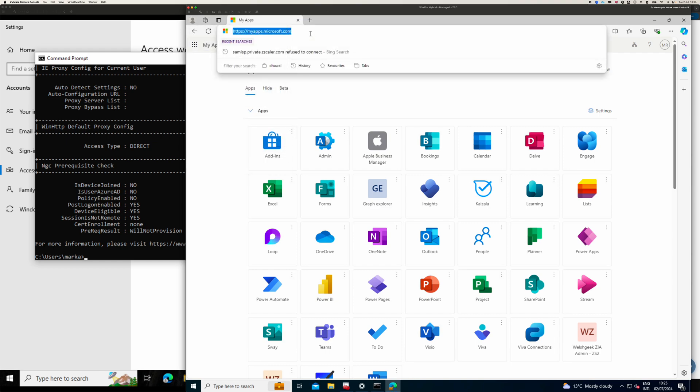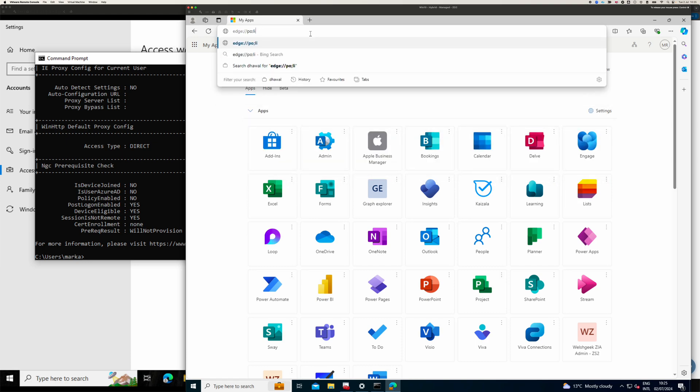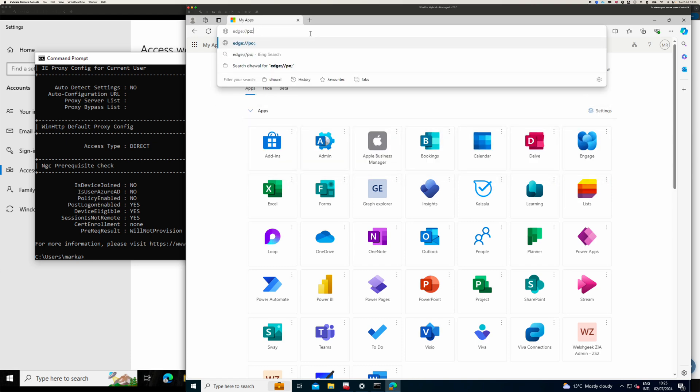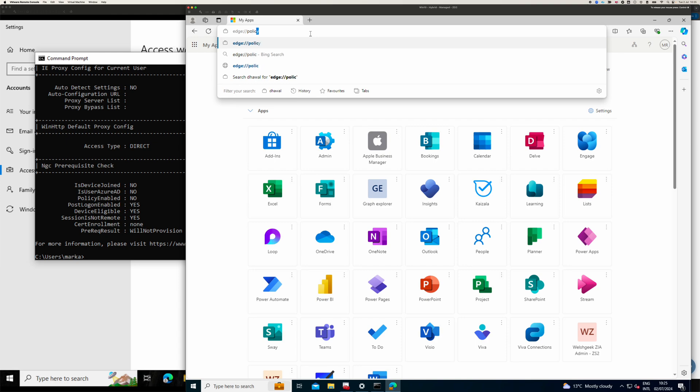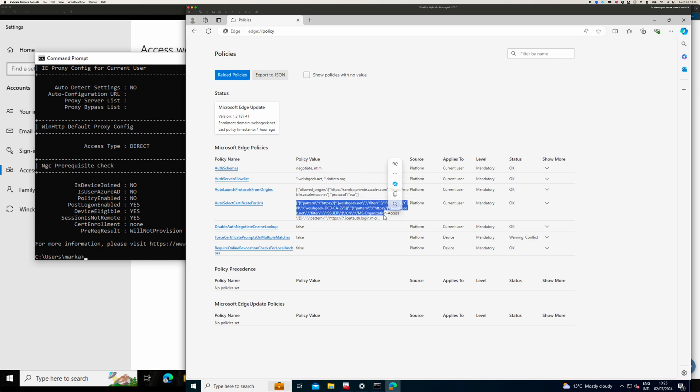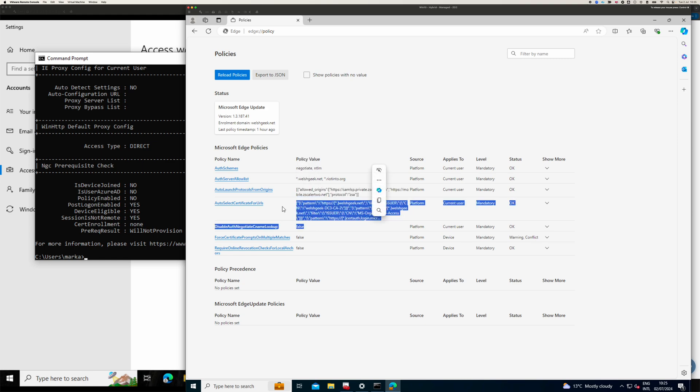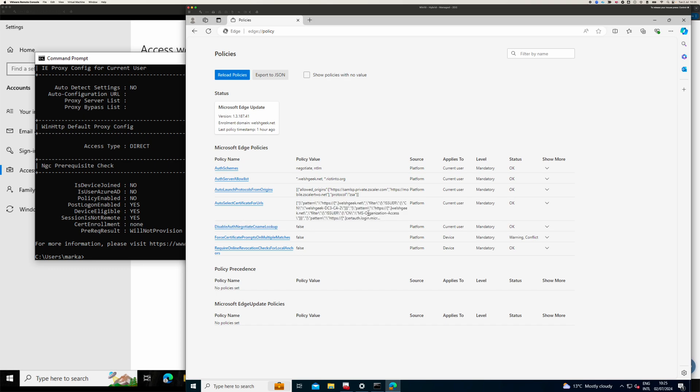The other thing to look at is Edge Policy. And we can see that we've got the configuration here. And we've got that says Zscaler can be launched. And we've got those patterns for auto-select certificate for URLs.